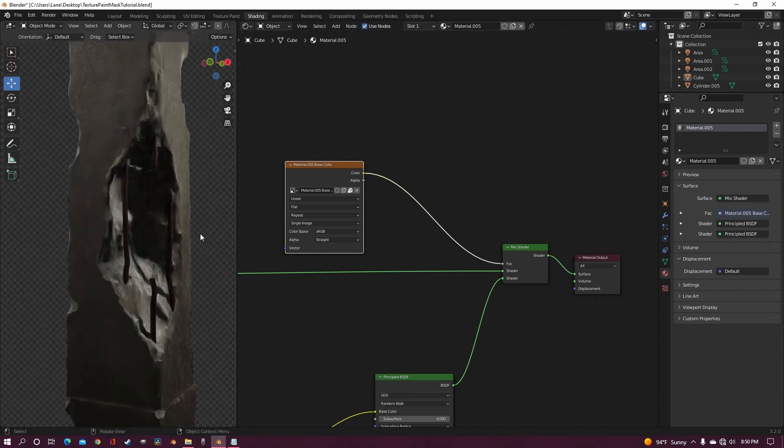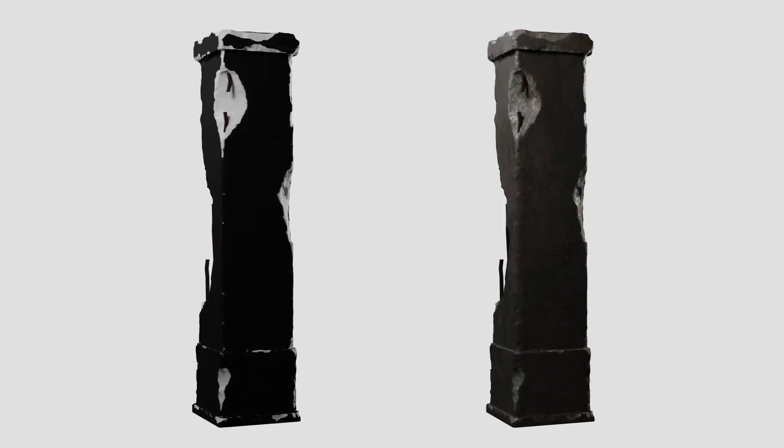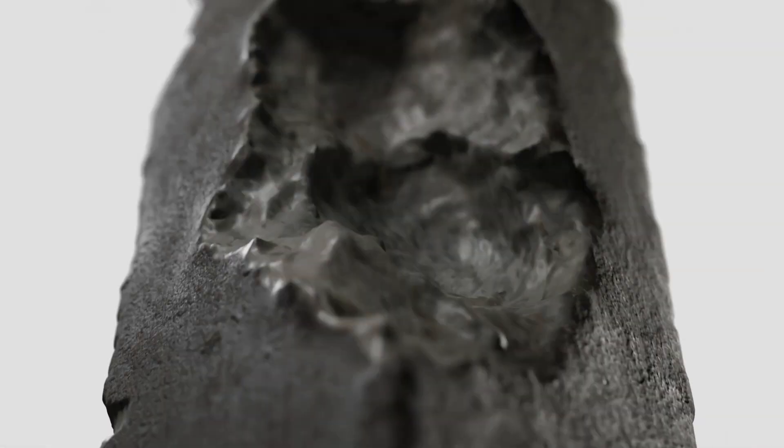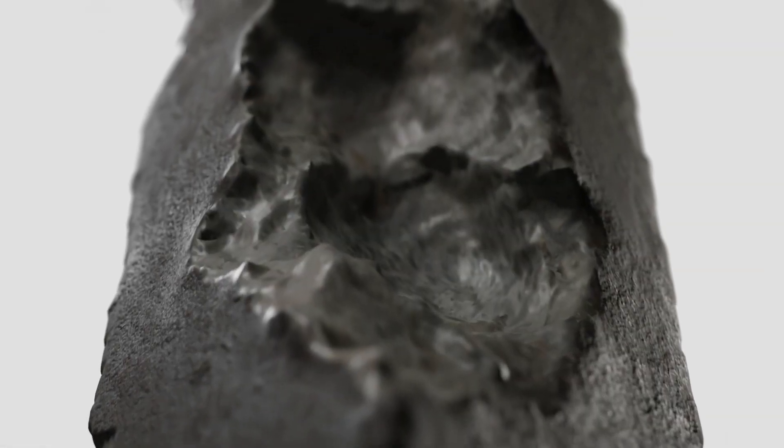And already automatically you can see that the light concrete is in the place of the white paint and the dark concrete is in the place of the black paint. It already has so much more detail.